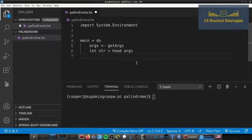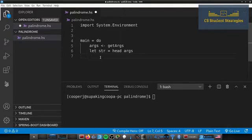Now we have the first element — the string we want to check for being a palindrome. Next we need to create the recursive function that will iterate through the string and determine if it's a palindrome. Let's go ahead and define that now using `let`.